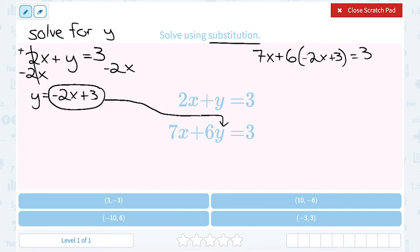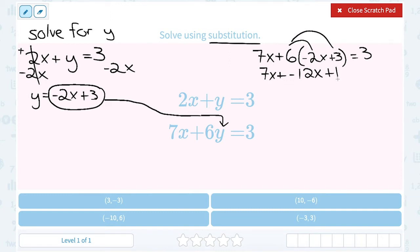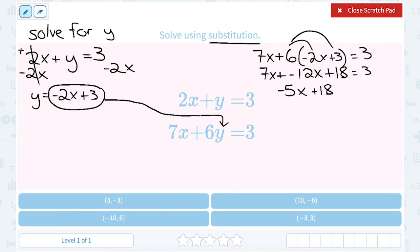Leaving the 7x out front, I distribute: 6 times negative 2x gives negative 12x, and 6 times 3 gives 18. All of this equals 3. Combining like terms: 7x plus negative 12x is 7x minus 12x, which gives negative 5x. So I have negative 5x plus 18 equals 3.